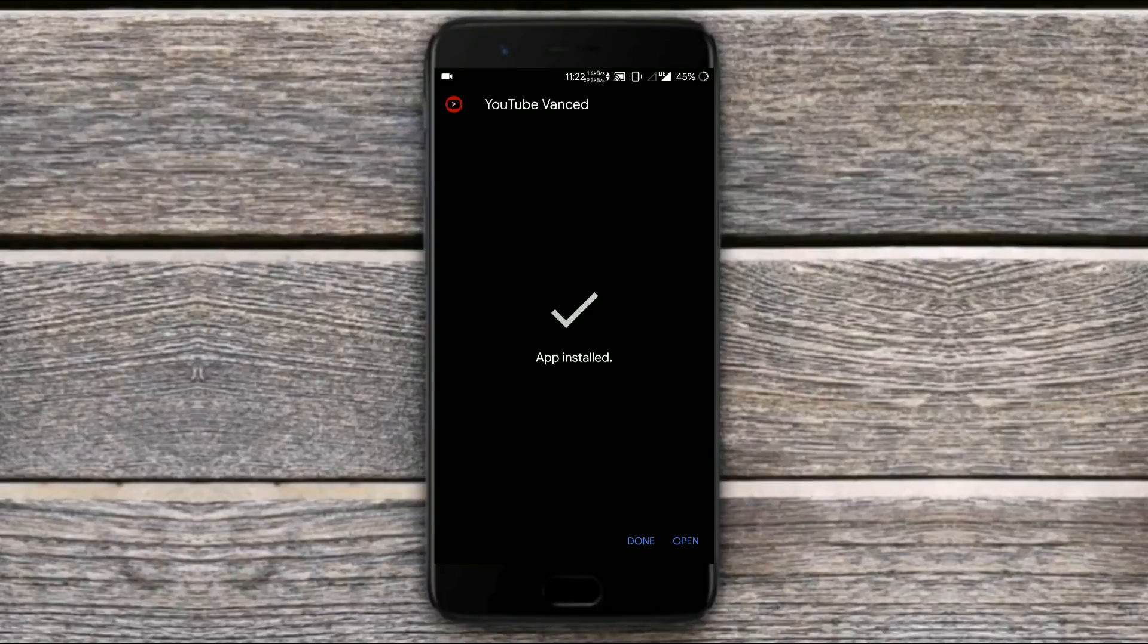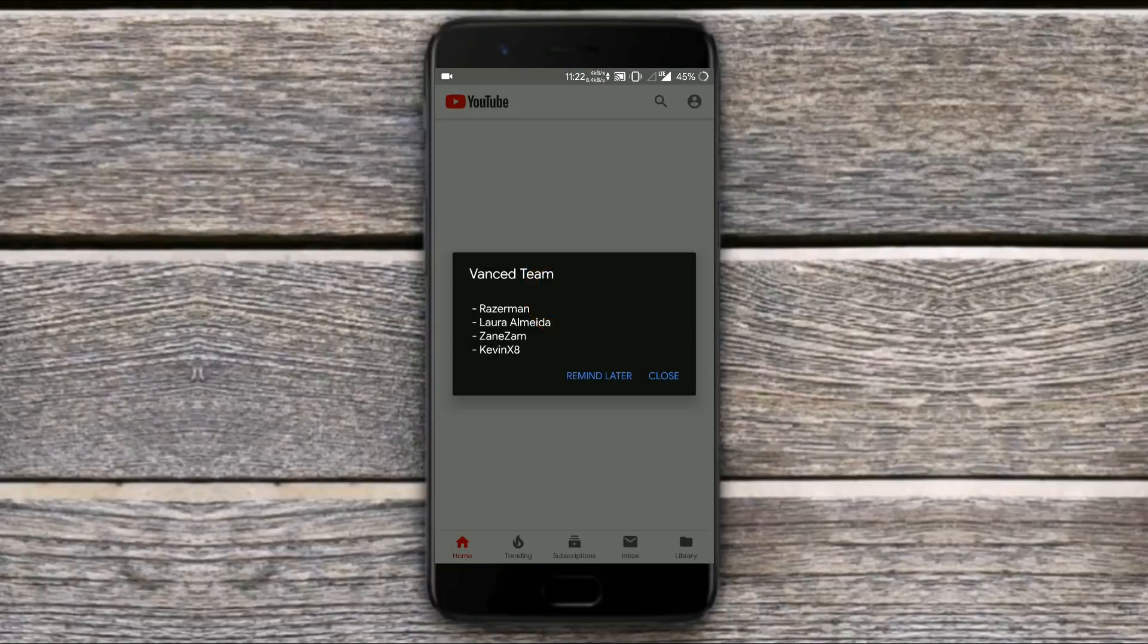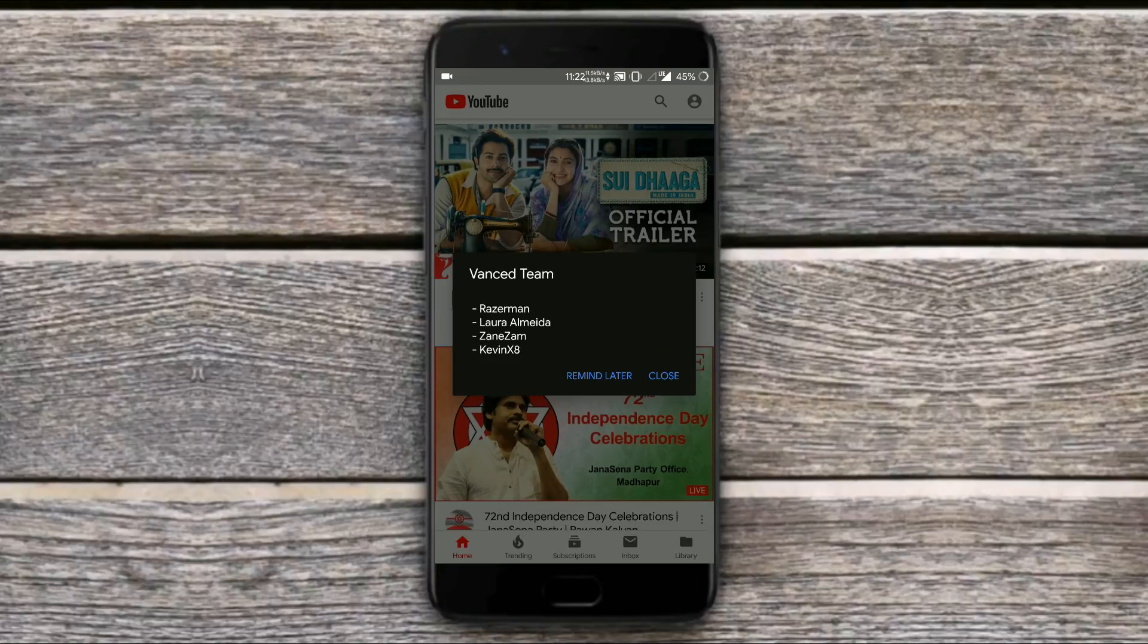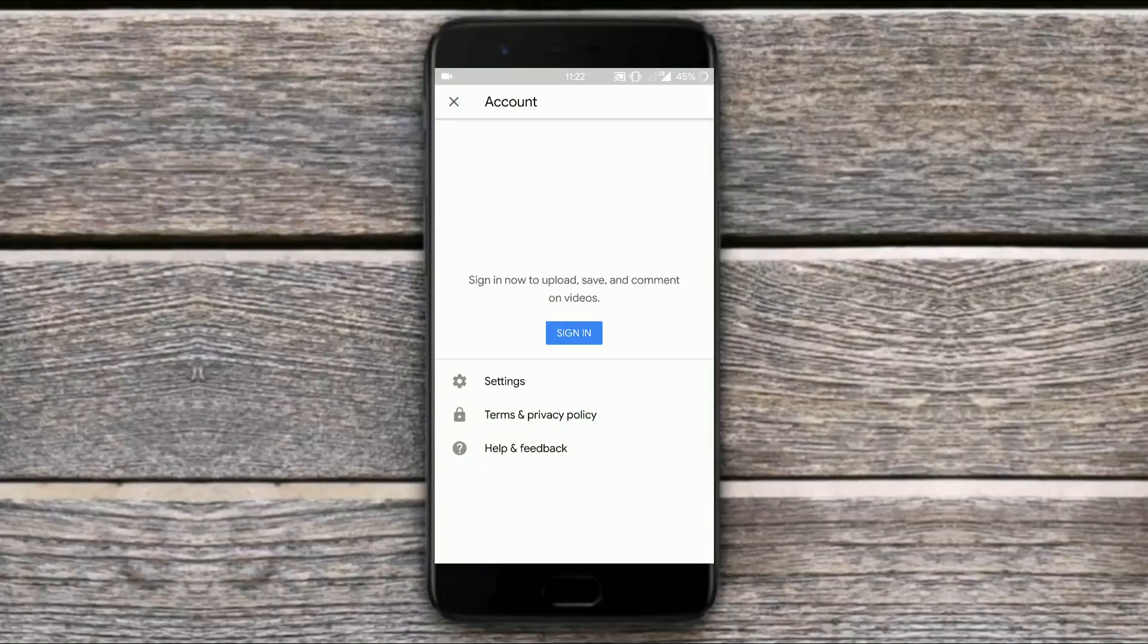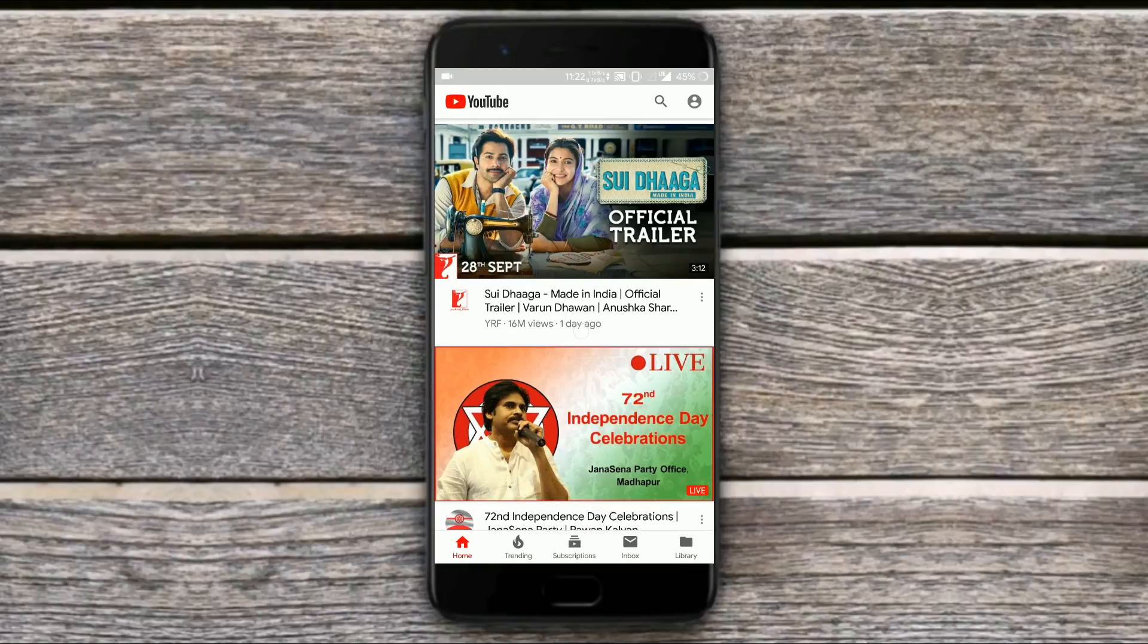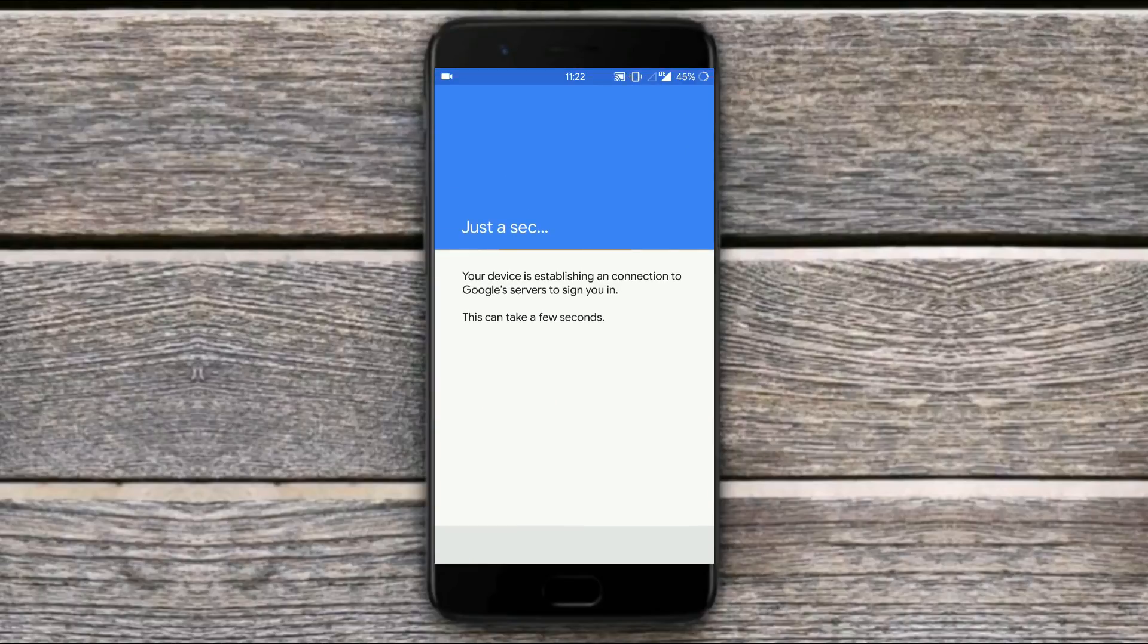Next open up the app and you will find it seems like a regular YouTube application. Make sure before installing you disable the official YouTube app in your smartphone. Now let me add my account, it will just take a minute.